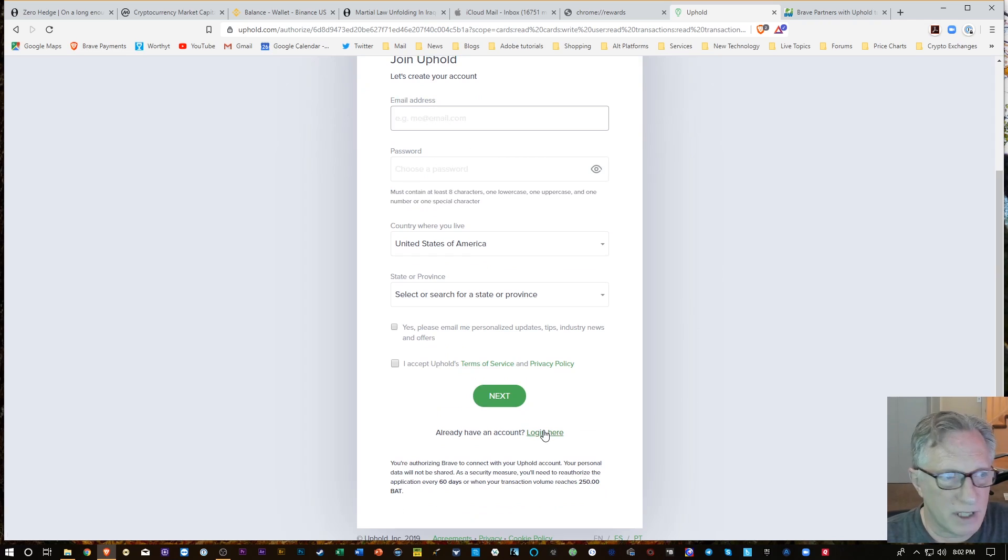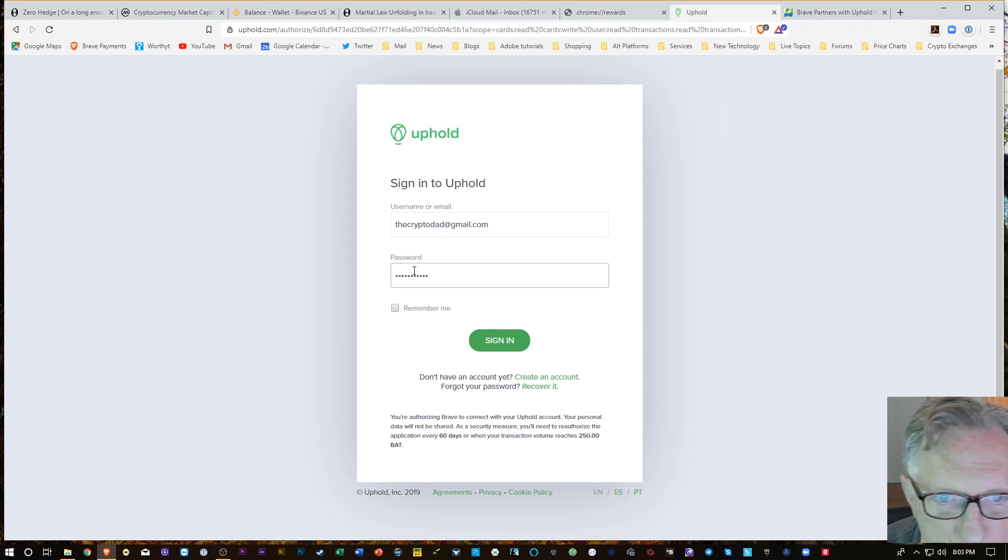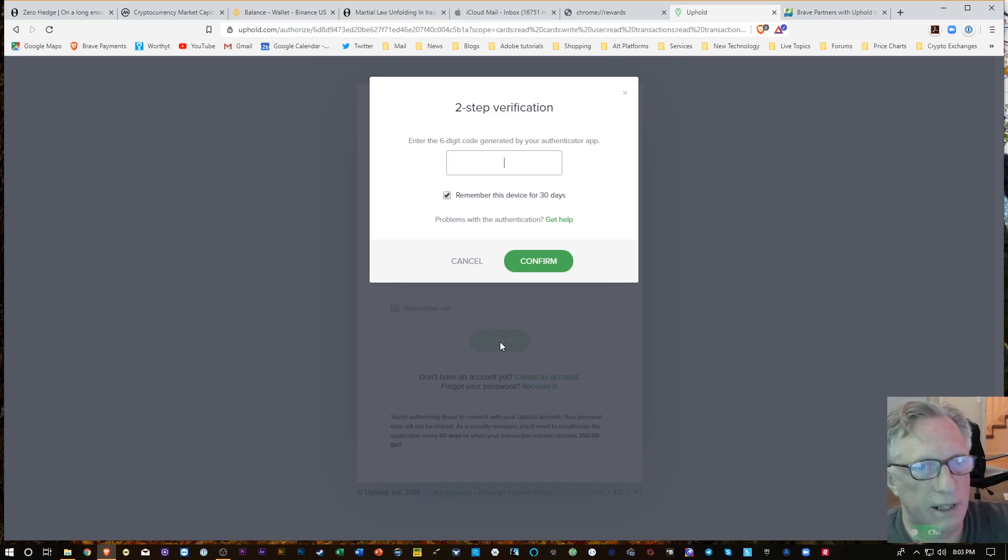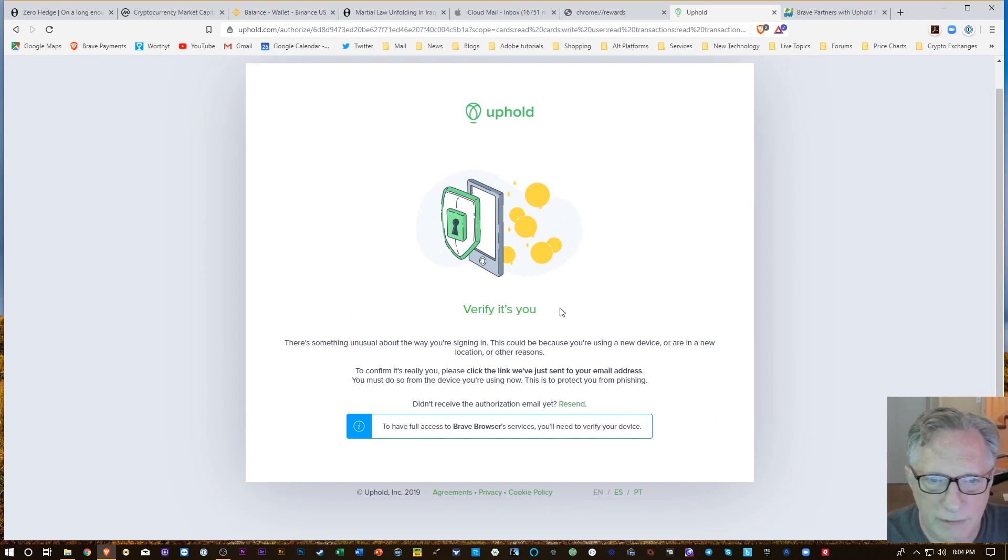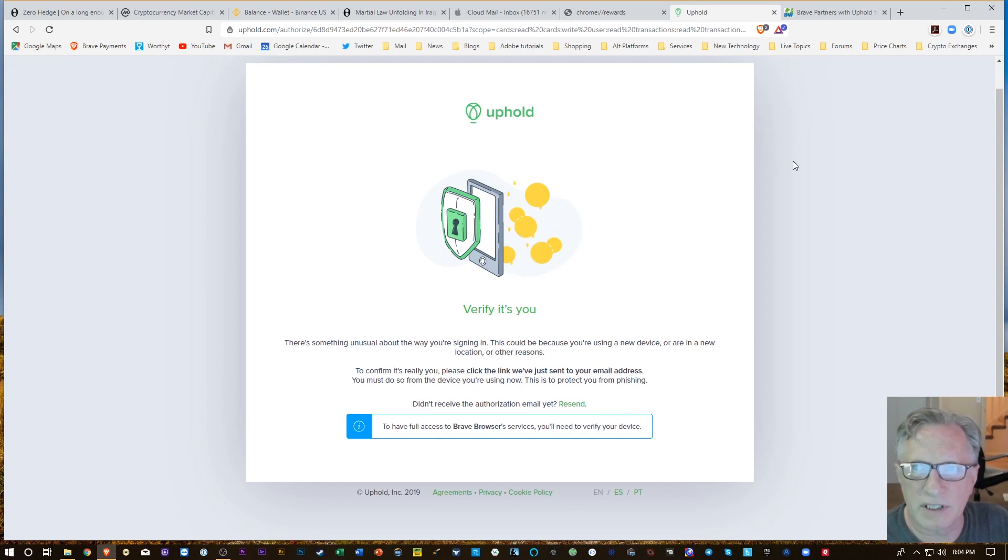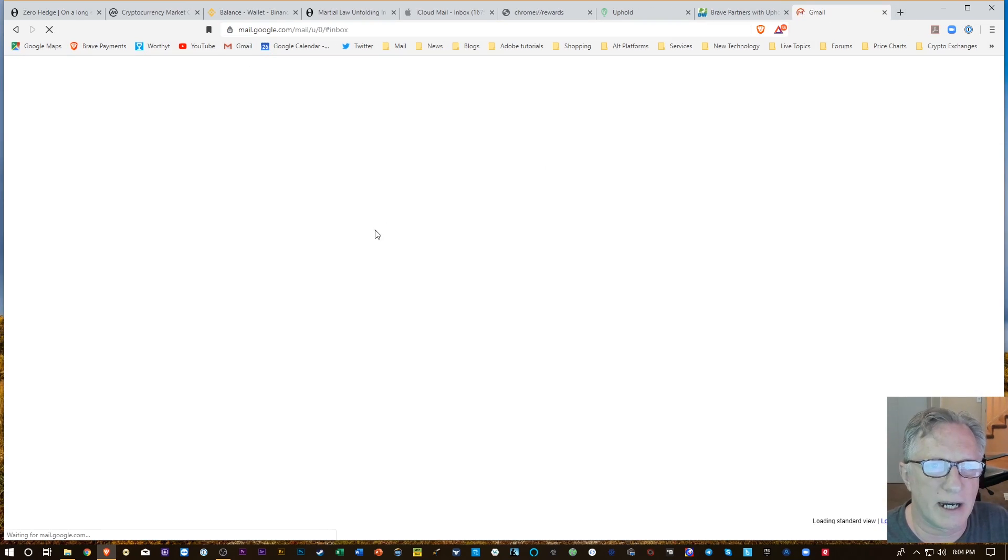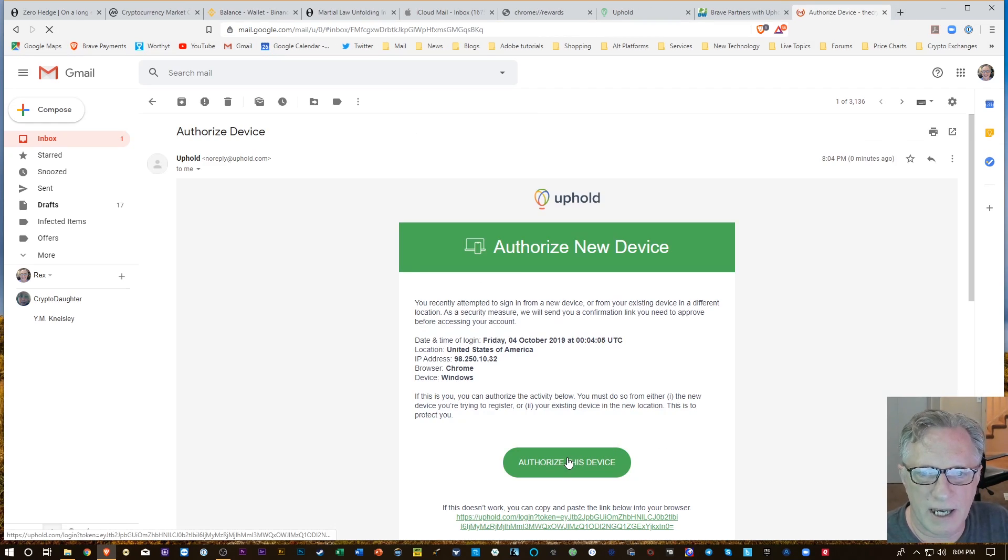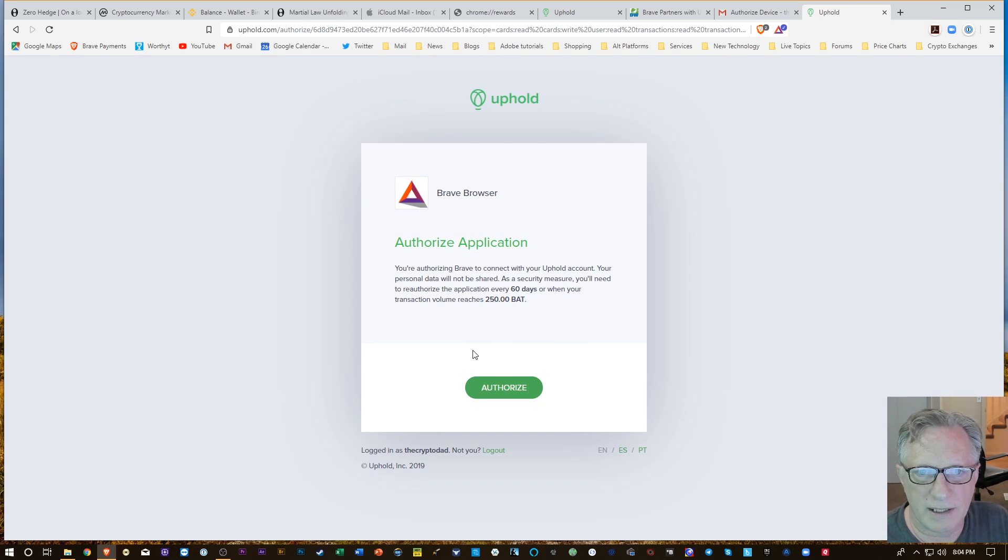I already have an account, which I do, so that works. And I do have authentication set up. Confirm it's really you, click the link that we just sent to your email address. So I'll go over there. Okay.